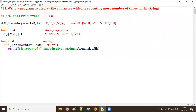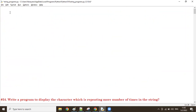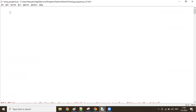Good morning guys. In the previous session we discussed a program to get the character which is repeating more number of times in the given string. Now let's go with another program. Suppose a list is there, and in the list there are n number of string elements.